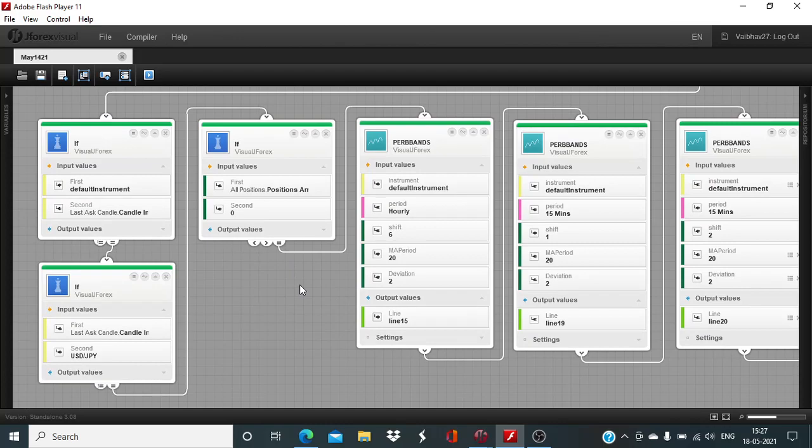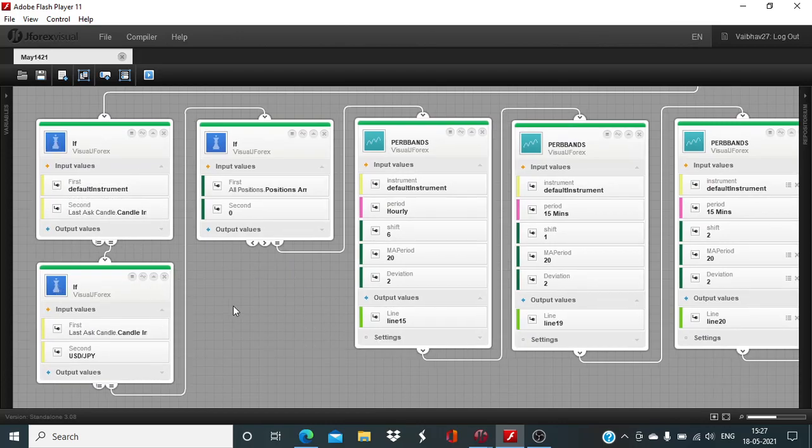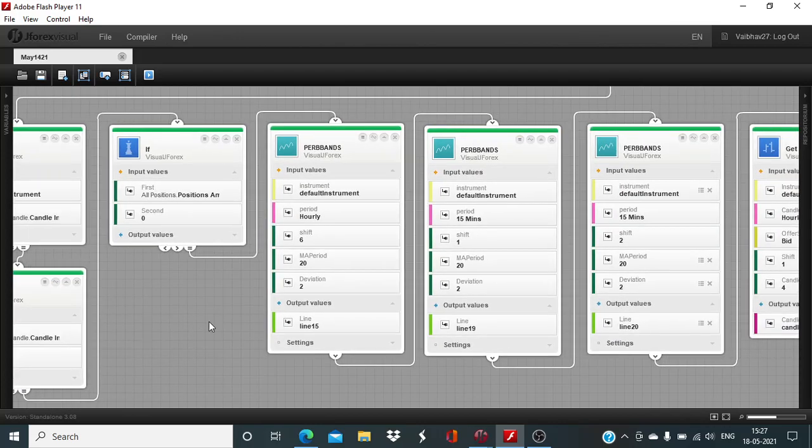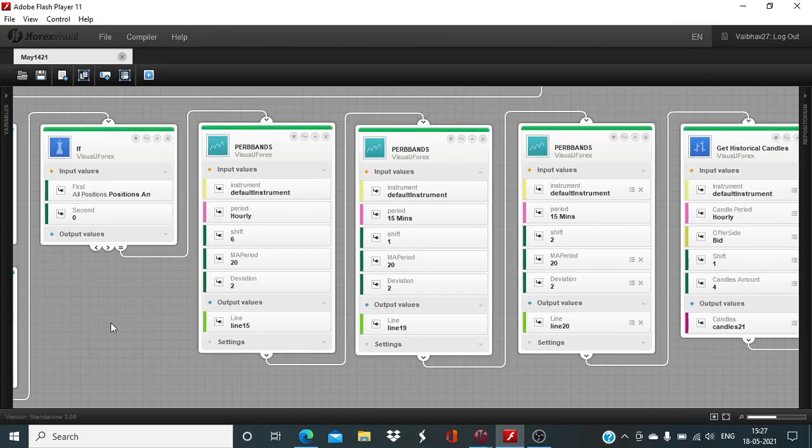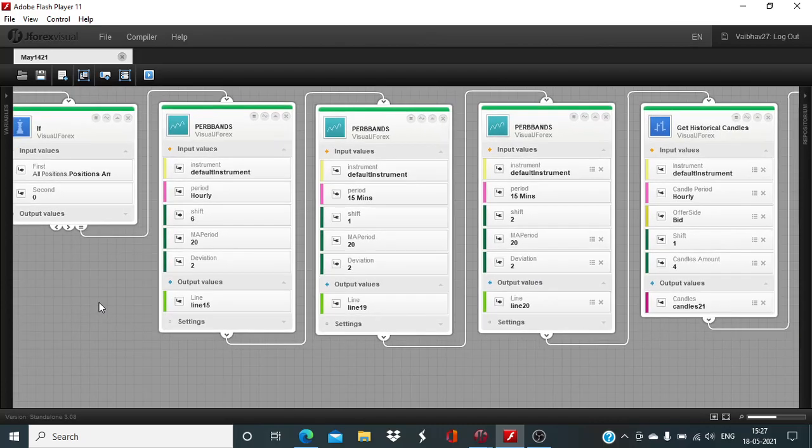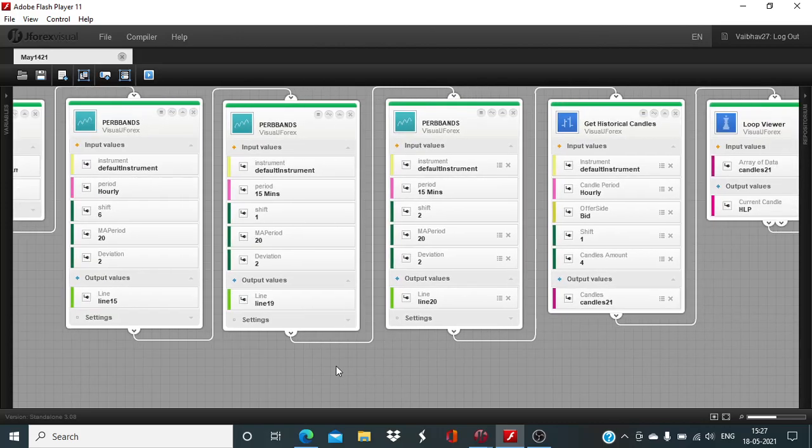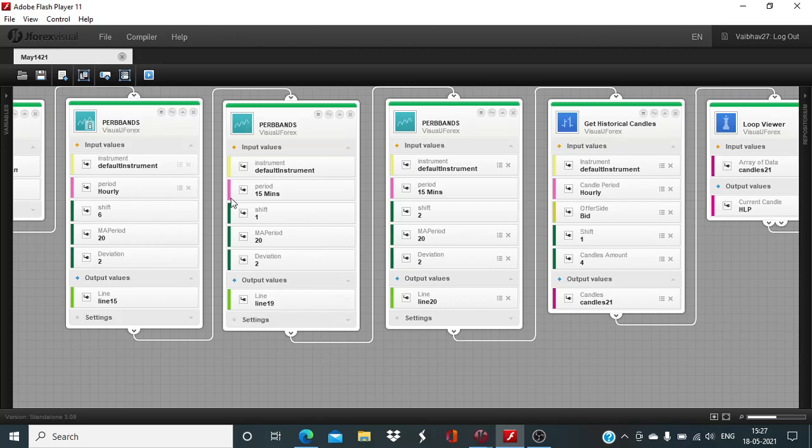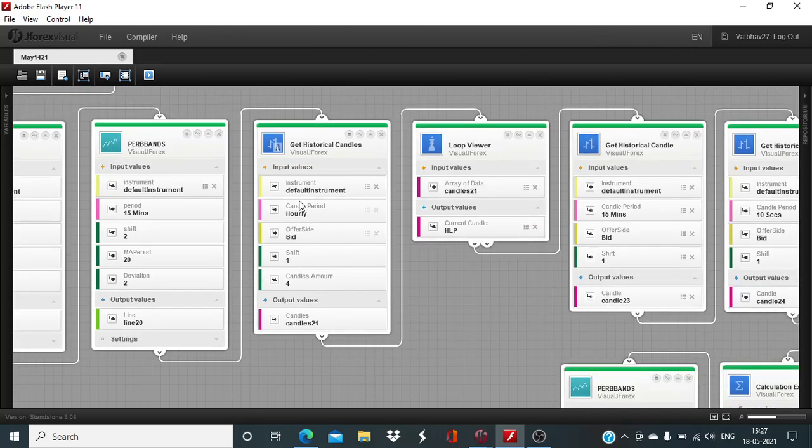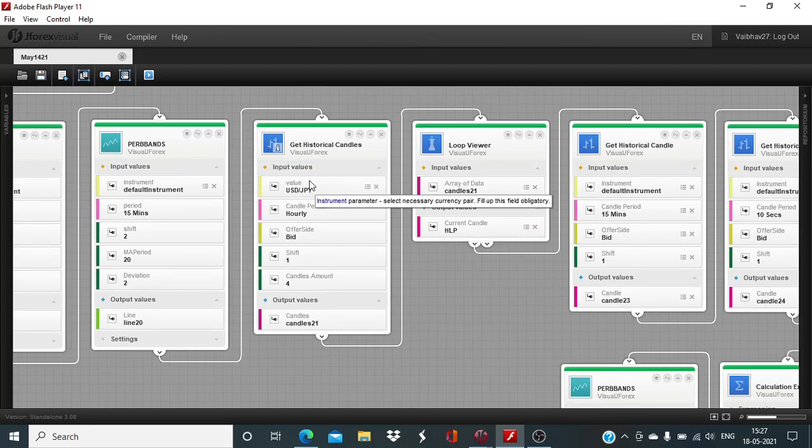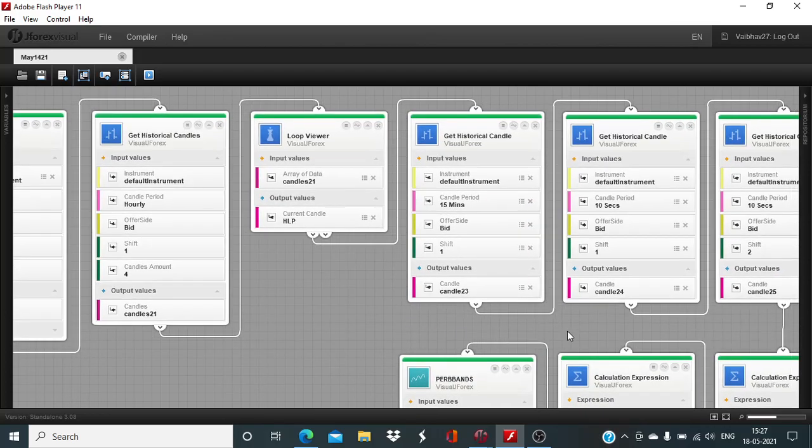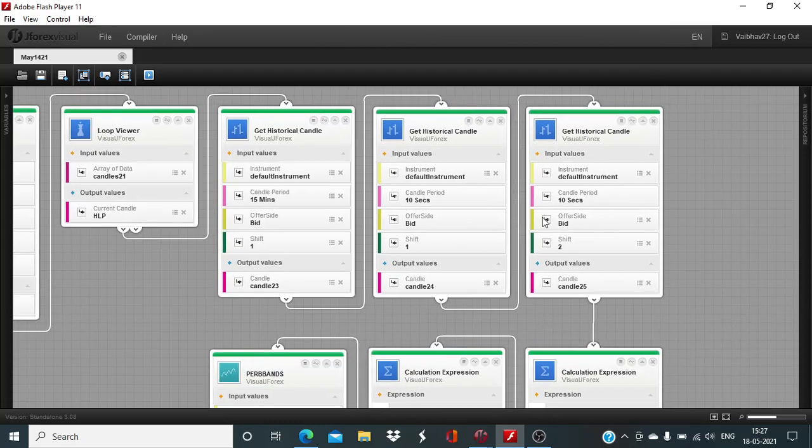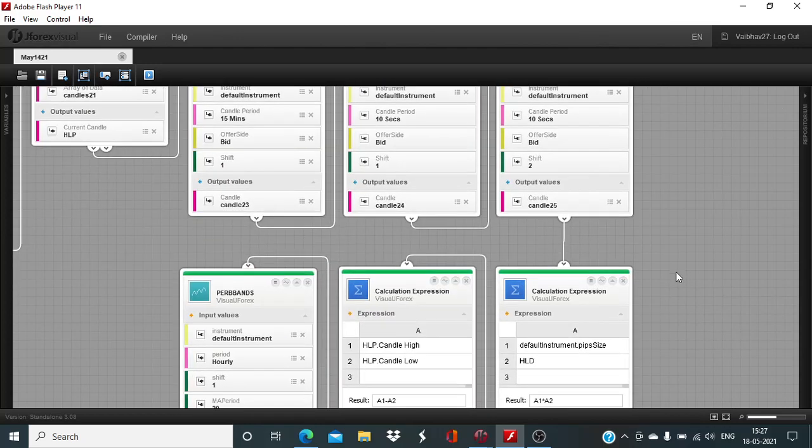In the prior sessions, this instrument subscription was carried out where the default instrument is USDJPY which is being matched with the last ask candle instrument. Position amount was defined at zero. Then I got these percent Bollinger bands with varying time periods and also the get historical candle blocks for the purpose of looking at the price action prior to the execution of the order to pinpoint the exact entry point. These 10-second candles are being used.